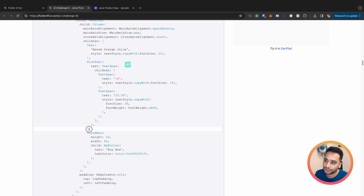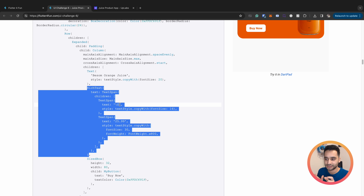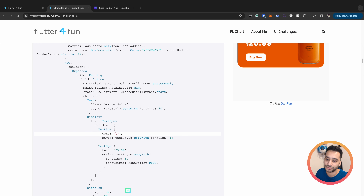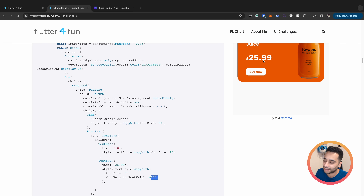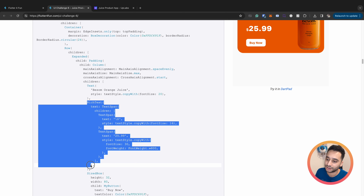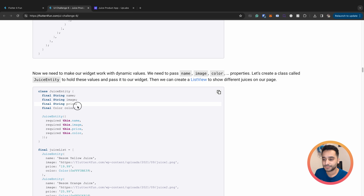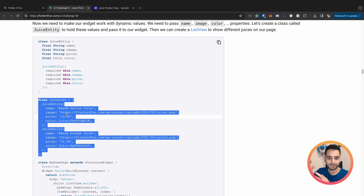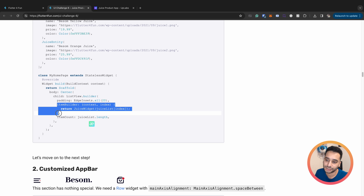We added text in a column, and one important point is that we used RichText for the price. RichText combines different text styles into a single widget. We say we want a dollar sign with font size 16 and then the number with font size 30 and font weight W800. This is a single widget - not two separate texts - combined using RichText. We also created a juice item data class holding name, image, price, and color, and built a list using `ListView.builder` with item count equal to `juiceList.length`.